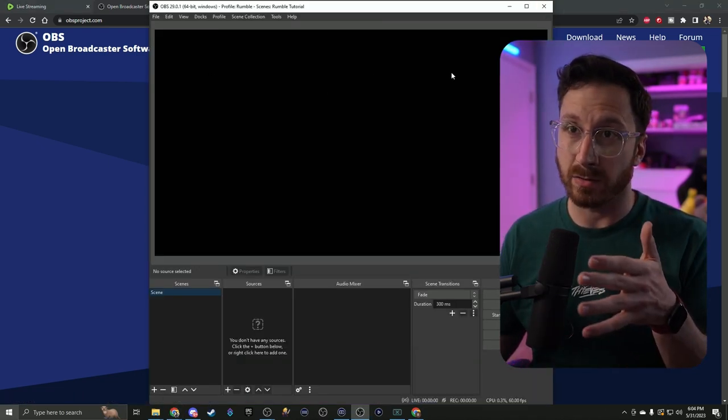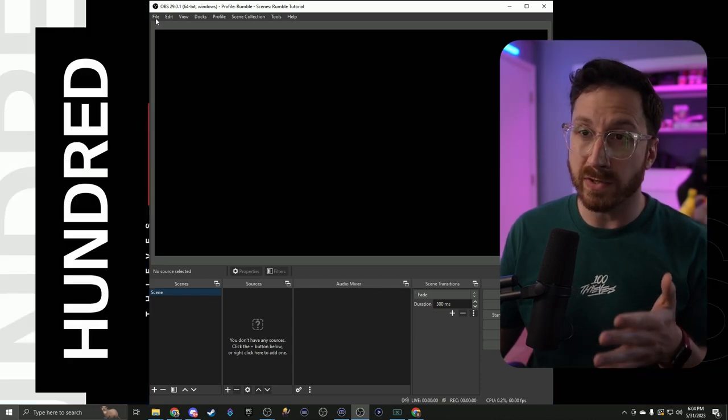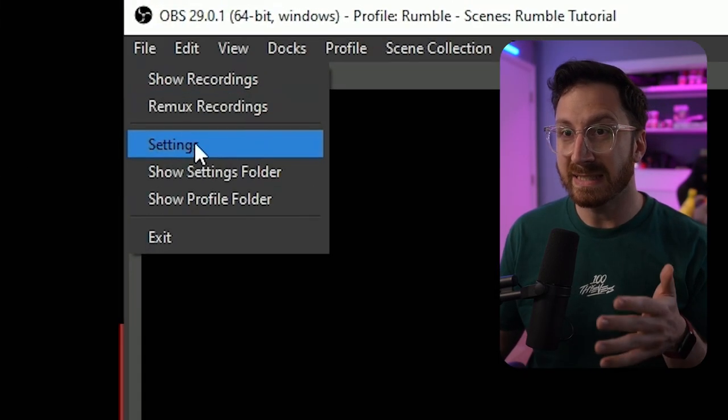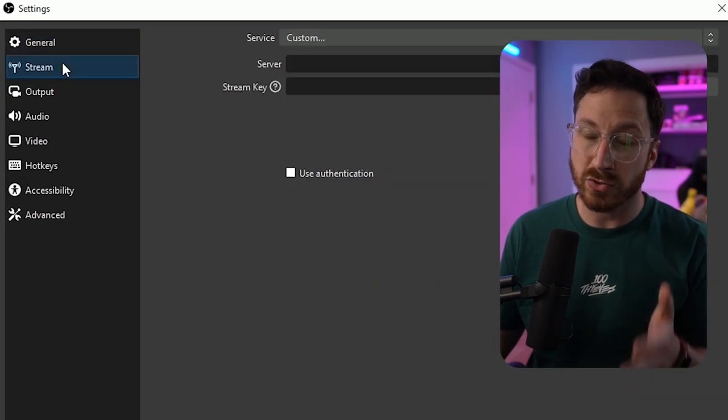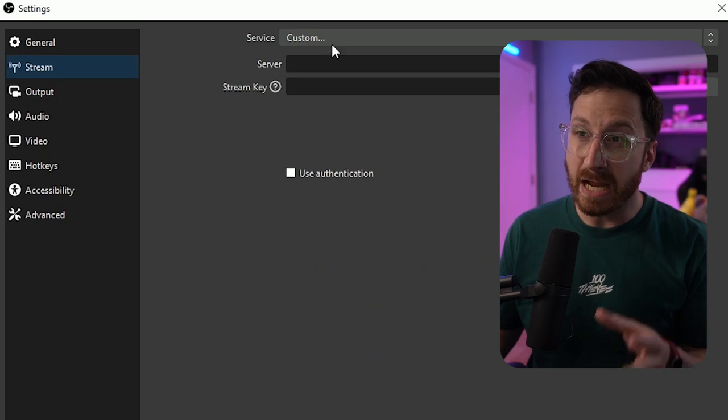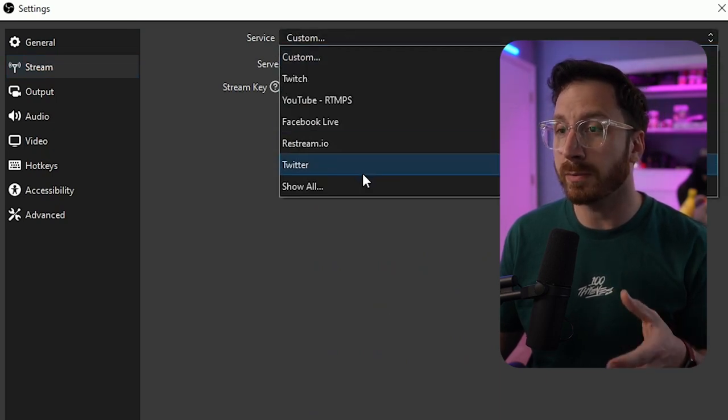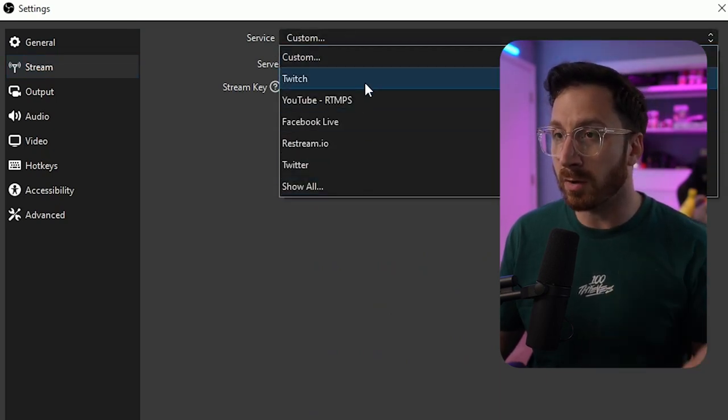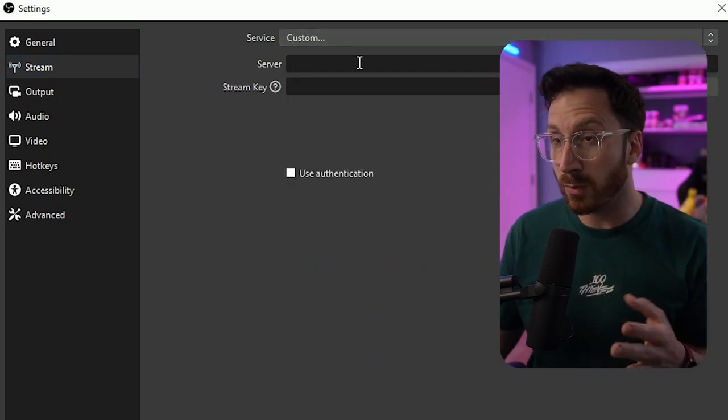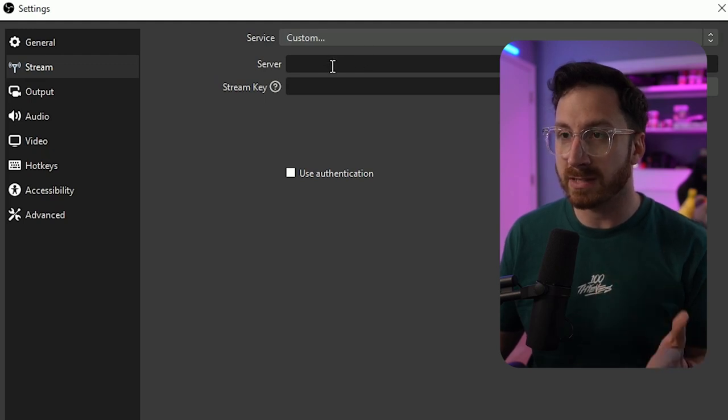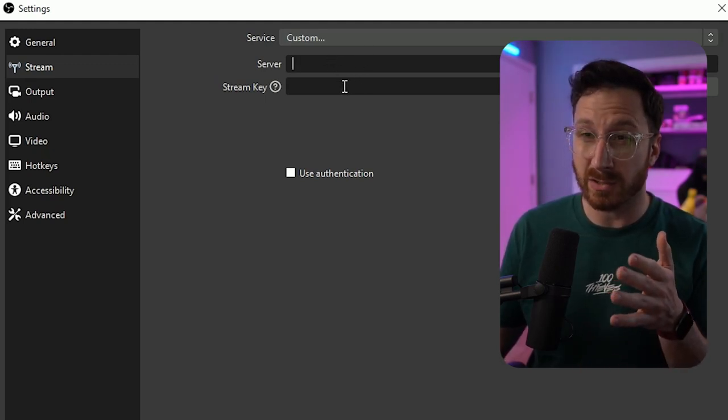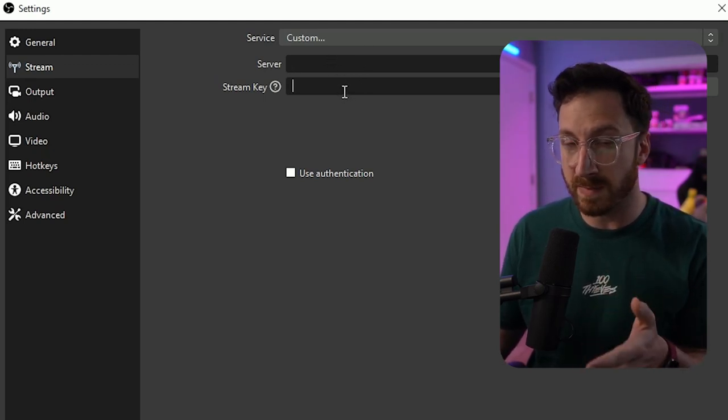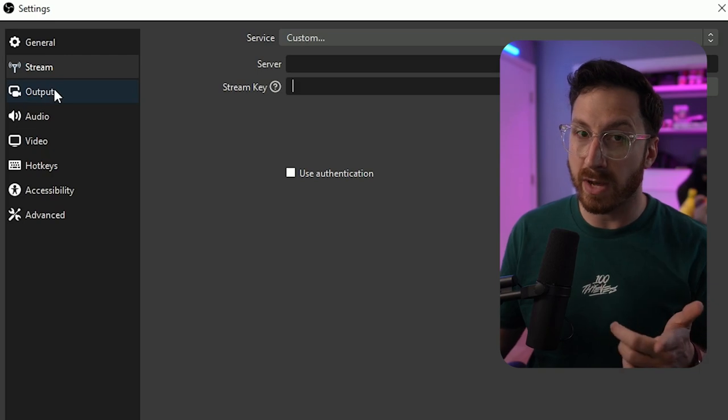To set this up, we're going to go over to file, settings, and click on the stream tab. Now from here we actually don't have the option to stream on Rumble built into OBS. What we're going to do is go to custom, and I'll show you how to get the server and the stream key later. First let's set up our output.